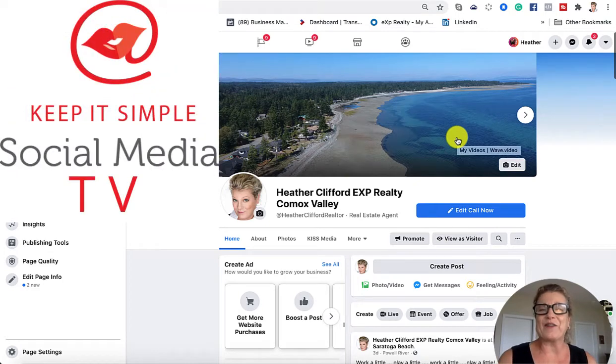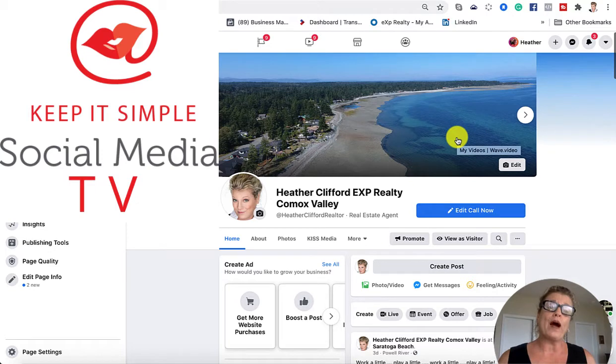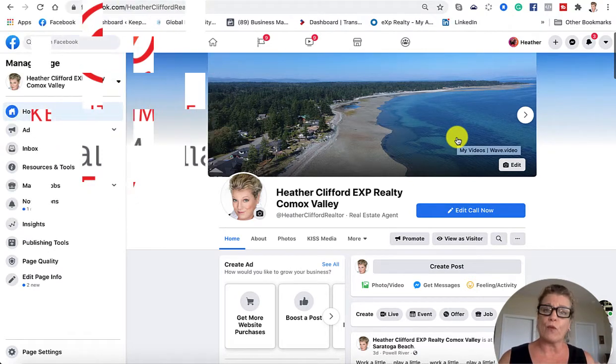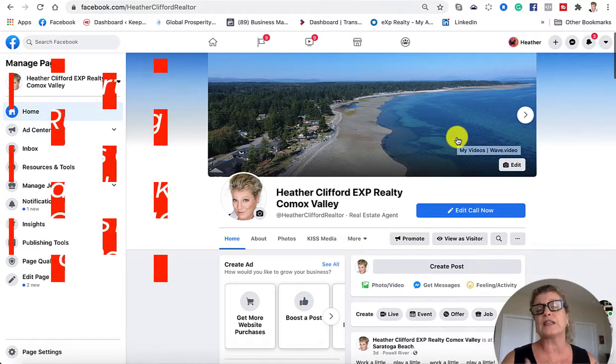Hi, this is Heather with Keep It Simple Social Media TV. In this video, I'm going to show you one of four parts to running ads on Facebook.